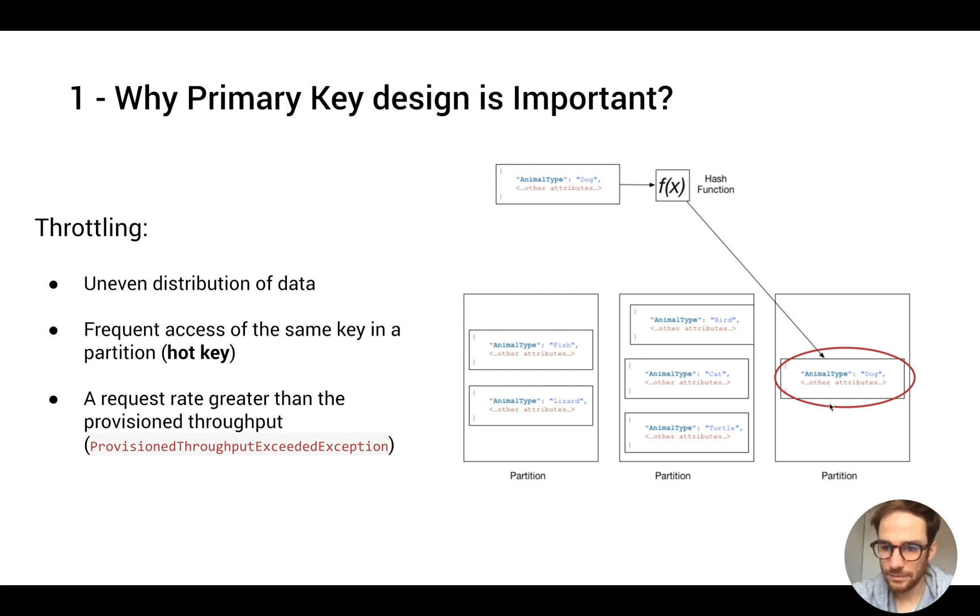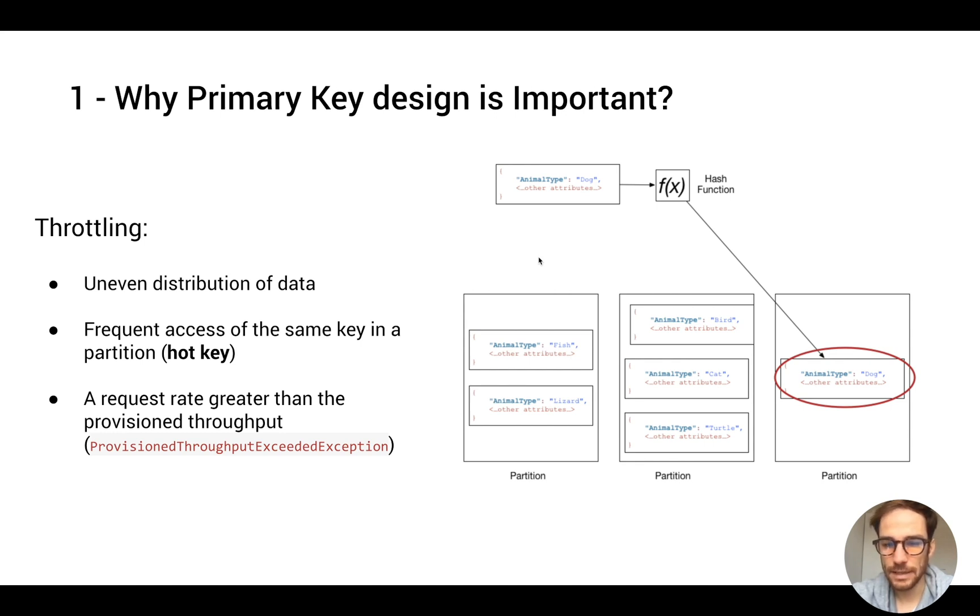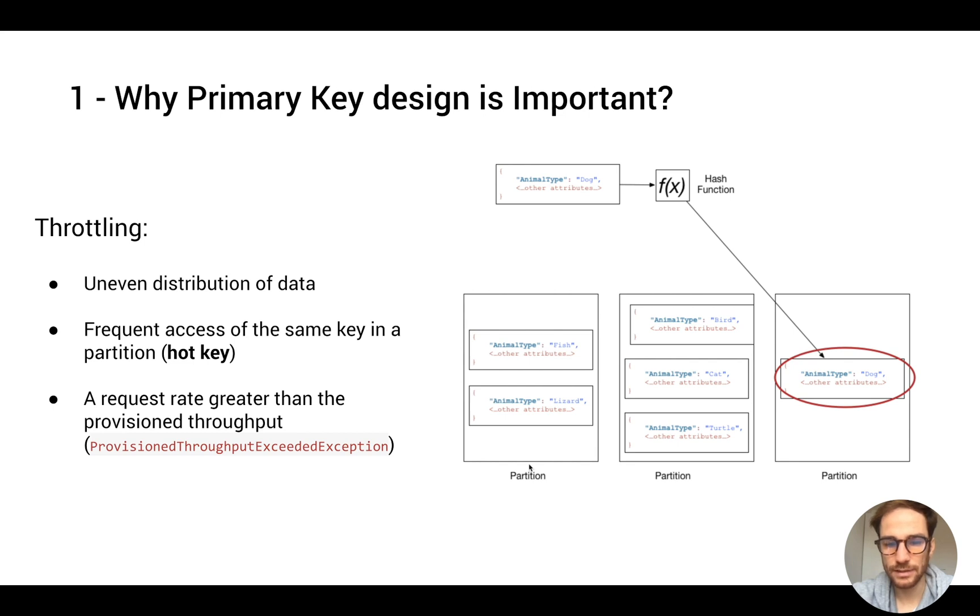This is very important to understand, because based on the primary key design that we use, and based also on when we're going to scale with more data, we could have a problem of uneven distribution of data between partitions.